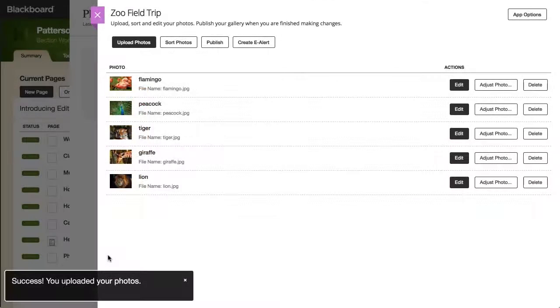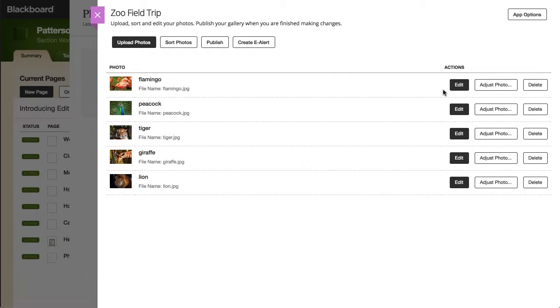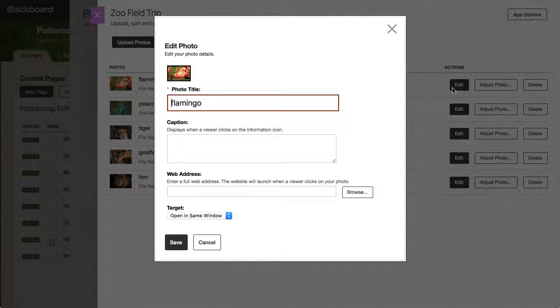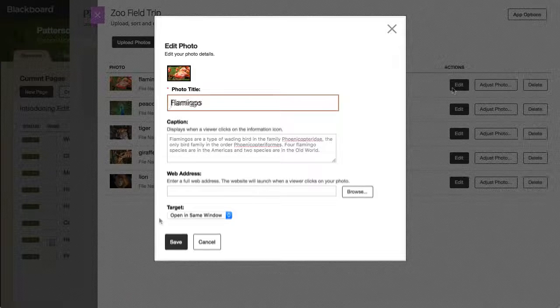After your images finish uploading, you can select Edit to edit the title, add a caption, and add a link to the photo.